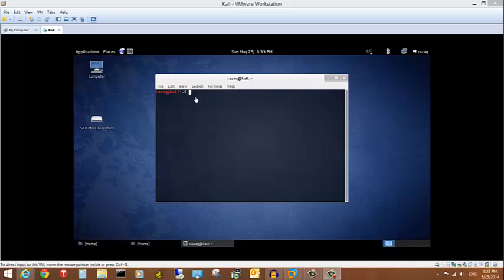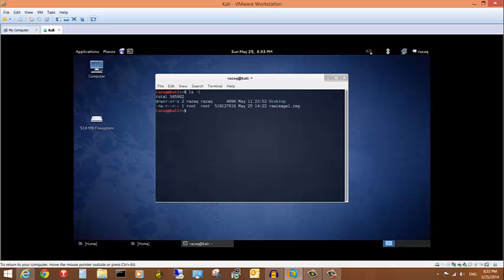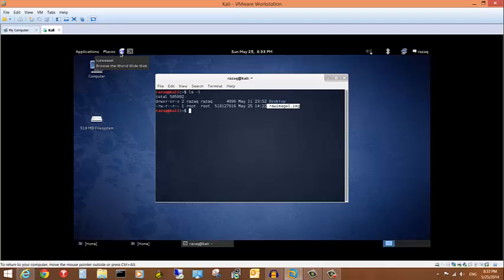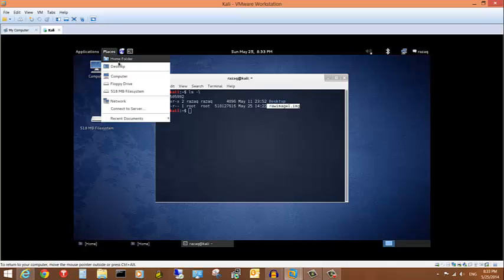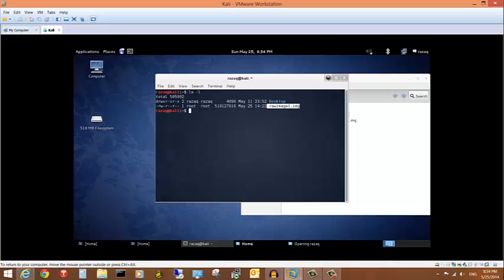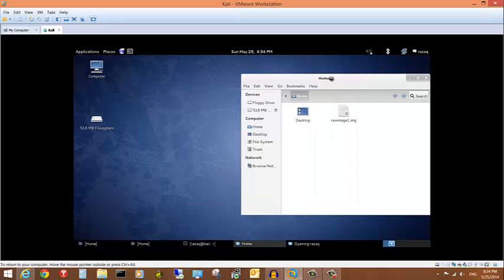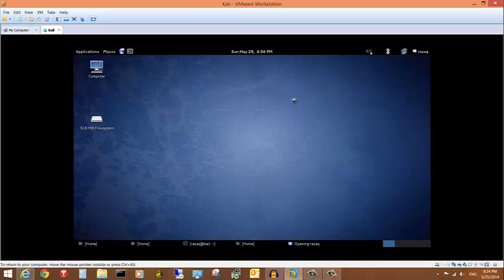It finished in about a minute. Let's see where the image is — I'll show the contents of the directory. There it is: raw_image_1.img, the image we just created from the flash drive. You can also view it graphically in the home folder.